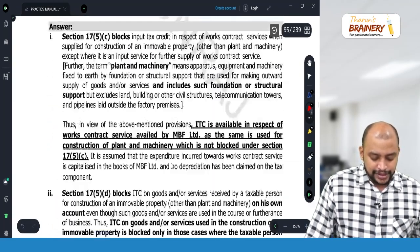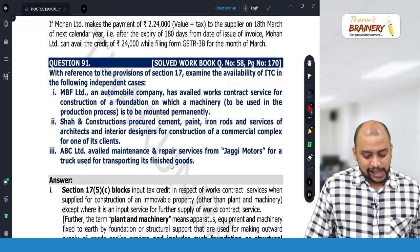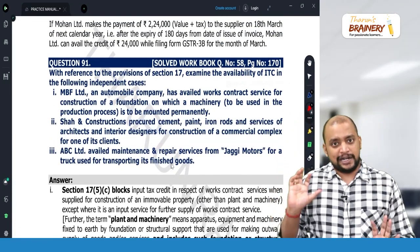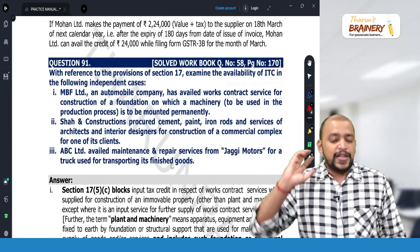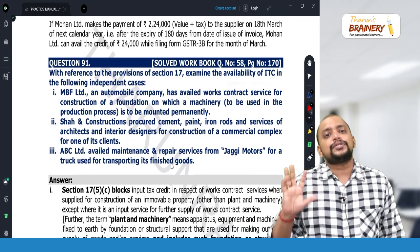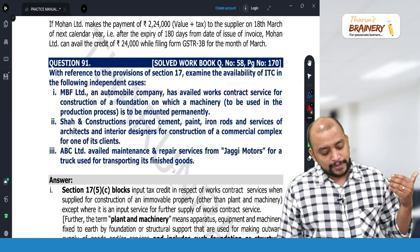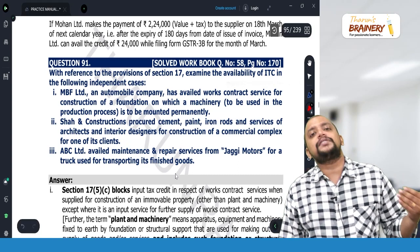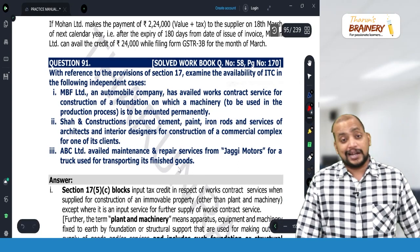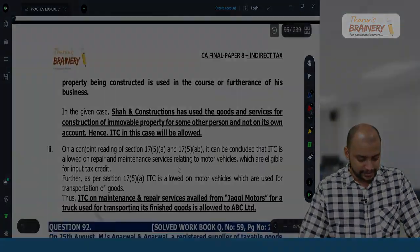With respect to motor vehicles and blocked credits, this is an important area that you need to learn properly, because the majority of questions related to input tax credit will be connected to blocked credits.